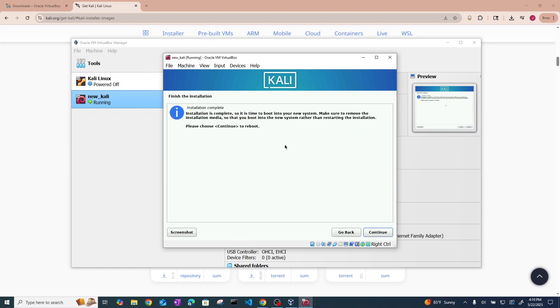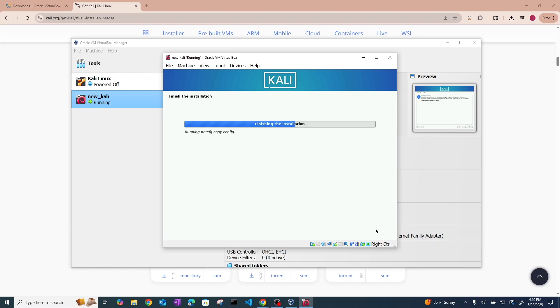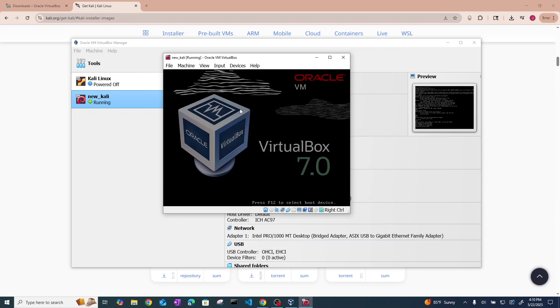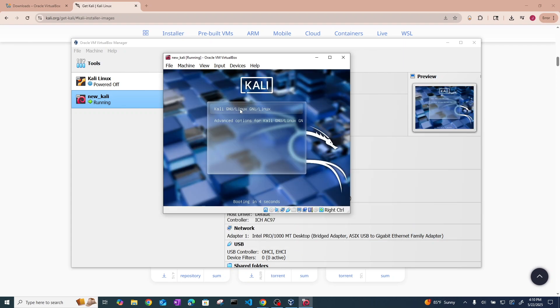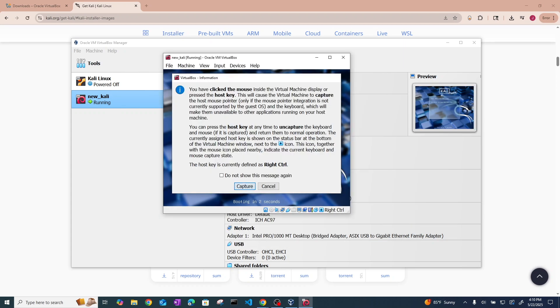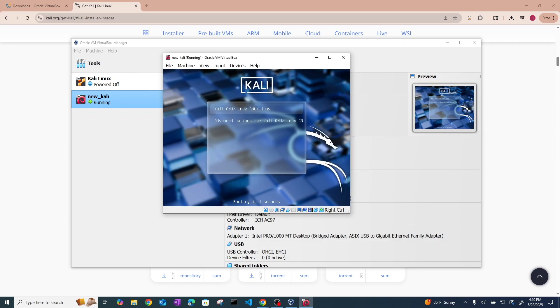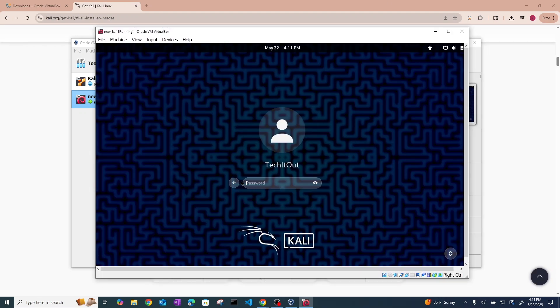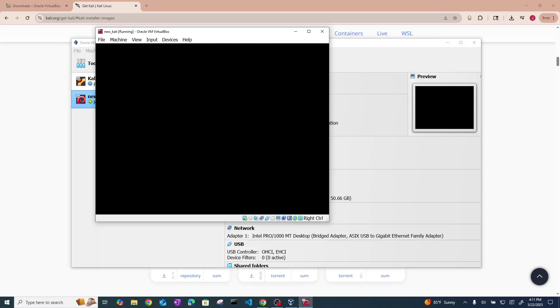Alright so now we should go ahead and click continue. And it's going to reboot into Kali automatically. Alright when you get to this screen just click here. It will ask you to capture the thing. Alright and now we are in Kali. Type in your password that you made earlier.